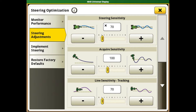The default setting for this is 70. This setting changes the aggressiveness of the auto steer system, or how hard the system is going to work to acquire and hold your guidance line. This does not mean that putting the setting to the max of 200 is going to give you the most accurate auto track line.